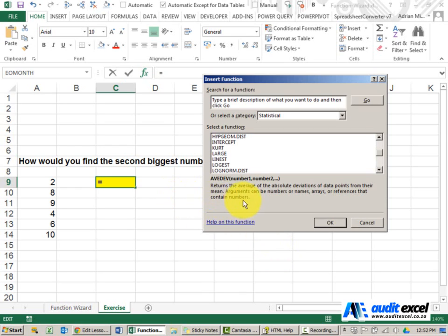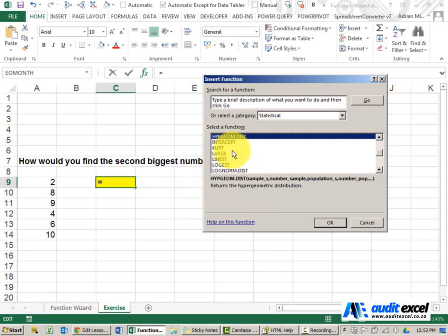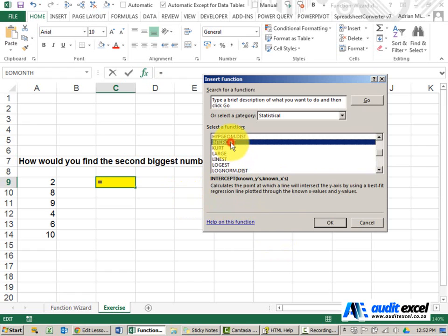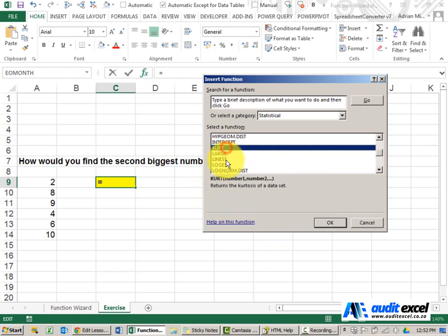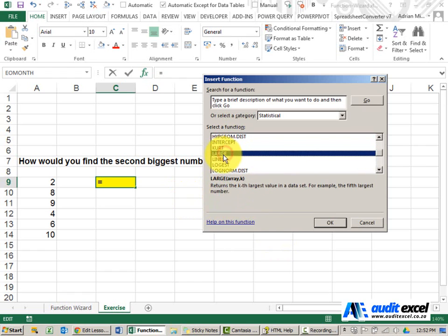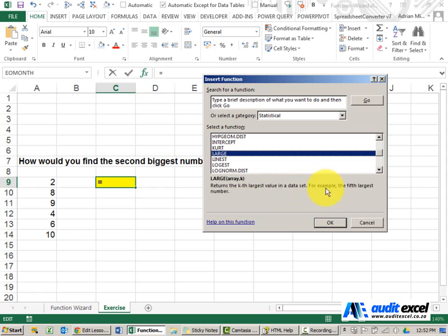The solution to this exercise: if you click there, you'll see it says returns the hypergeometric distribution. Does it make sense? You can basically read through all of these and then you'll get to LARGE. LARGE says returns the kth largest value in a data set, for example, the fifth largest number. So that's what we wanted to do.